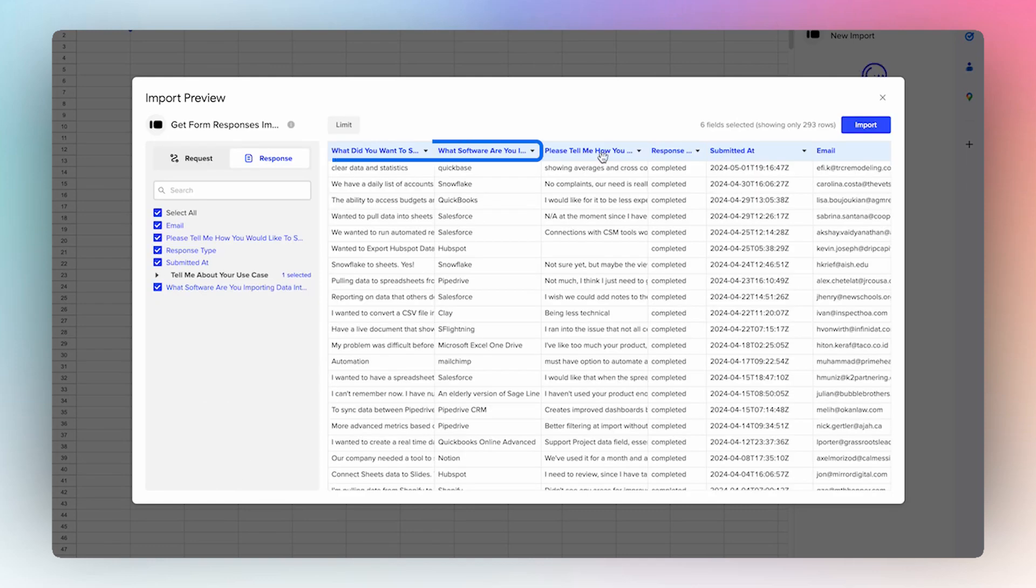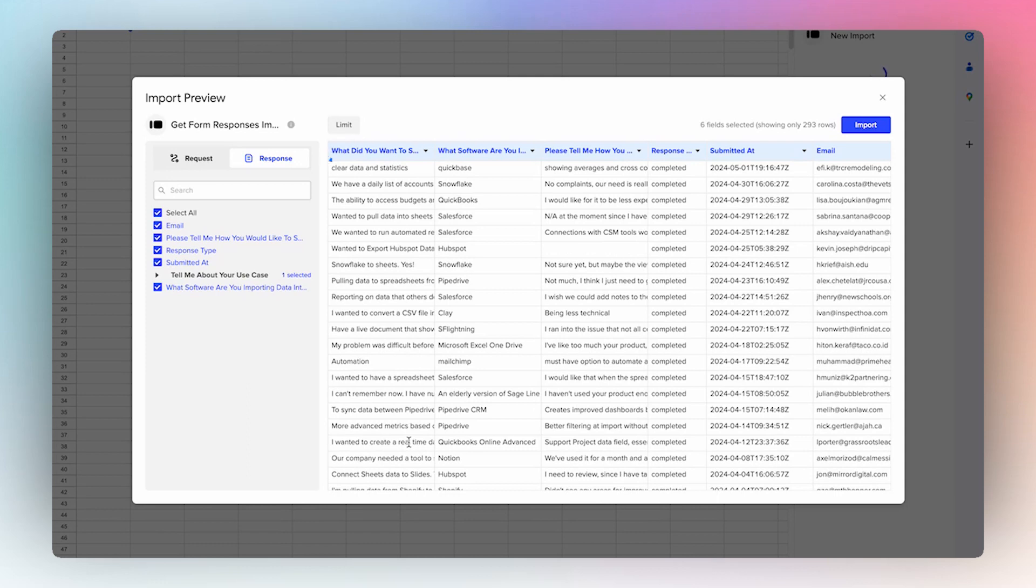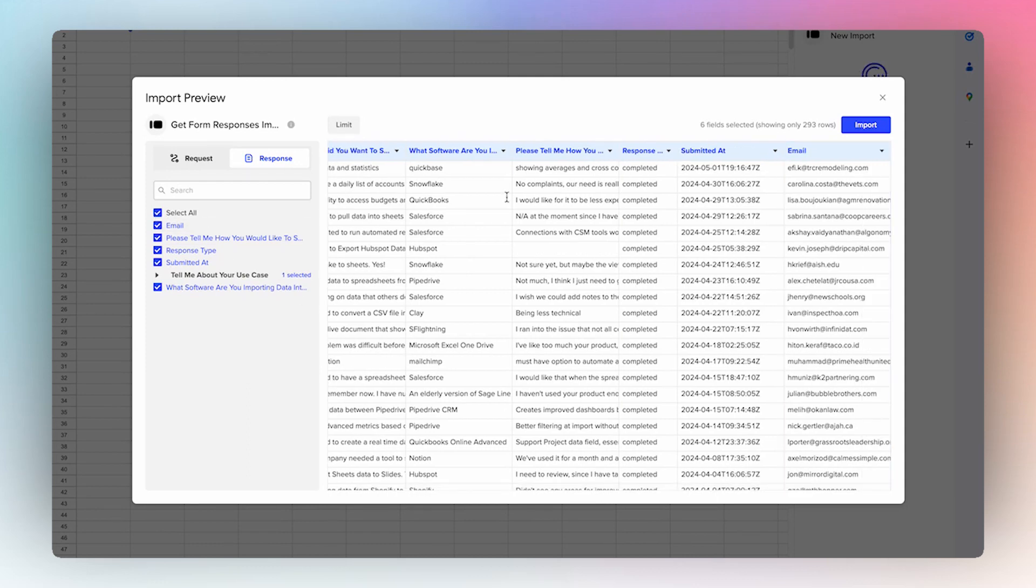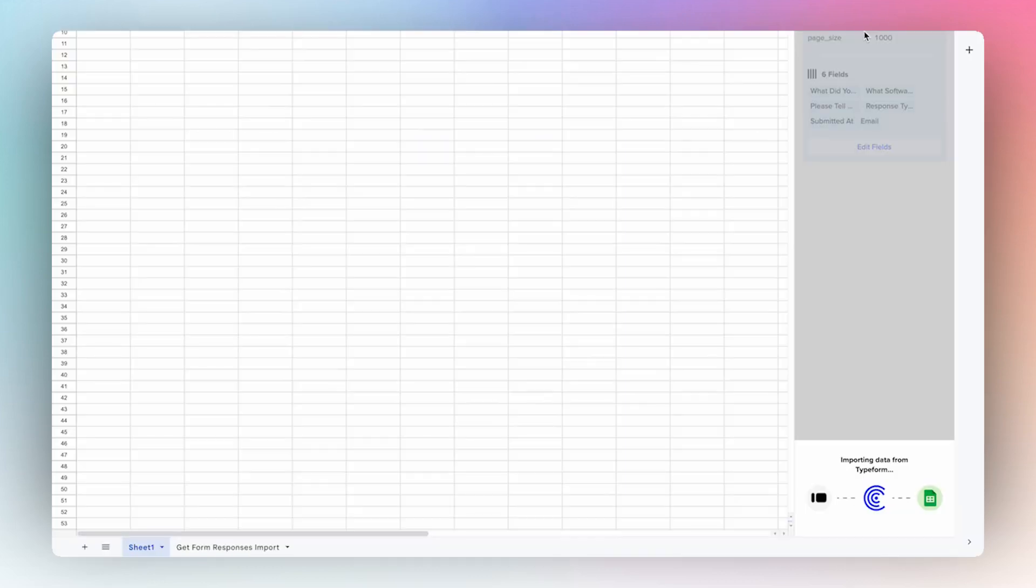And then here it will show you the question that's being asked and then the response below. So you can select all or you can choose which you prefer and then select import.